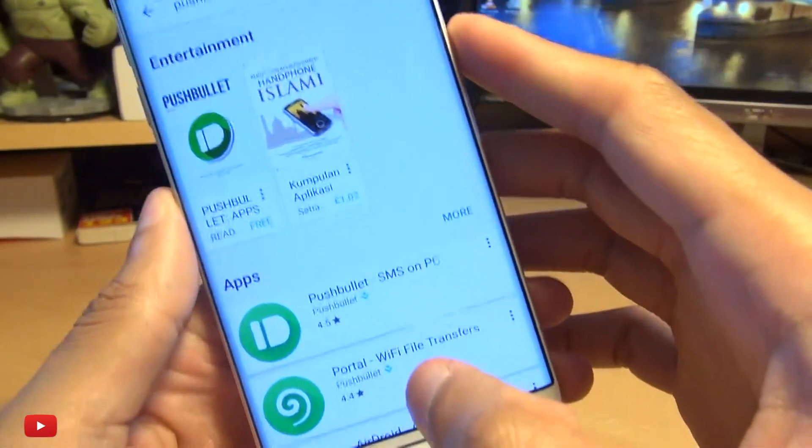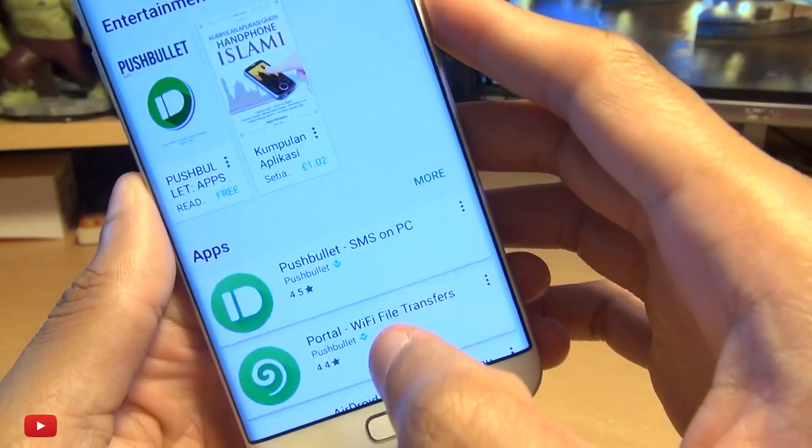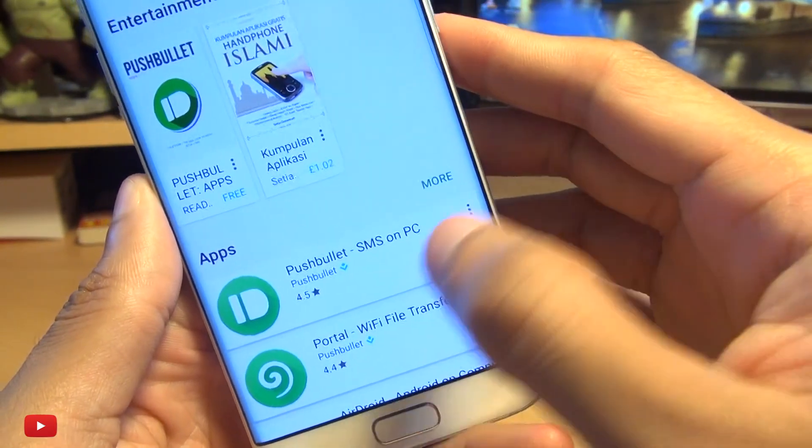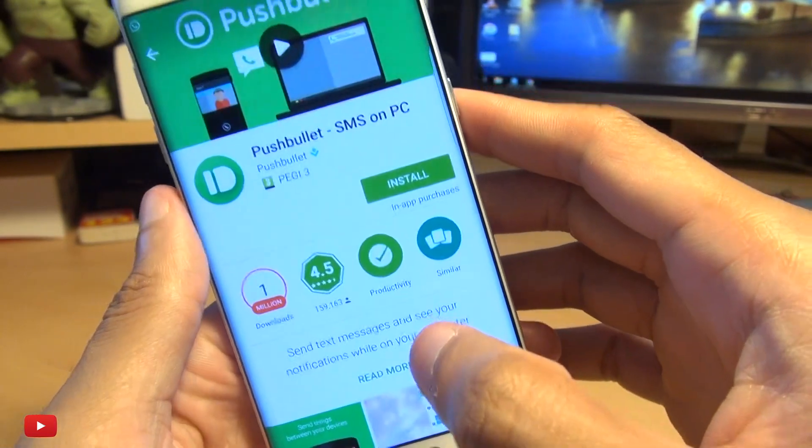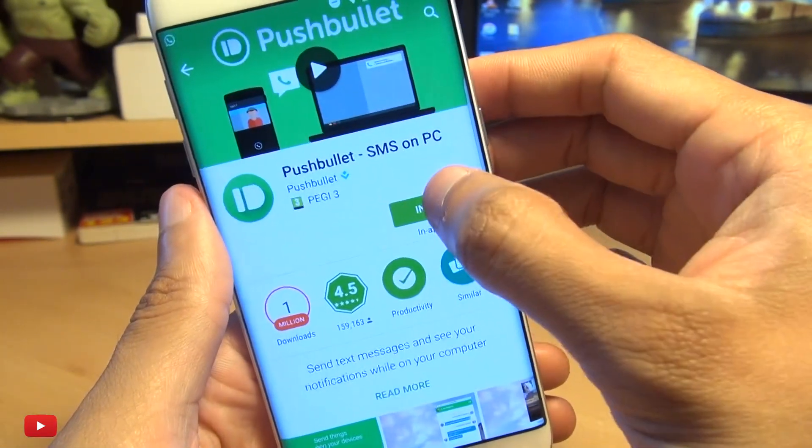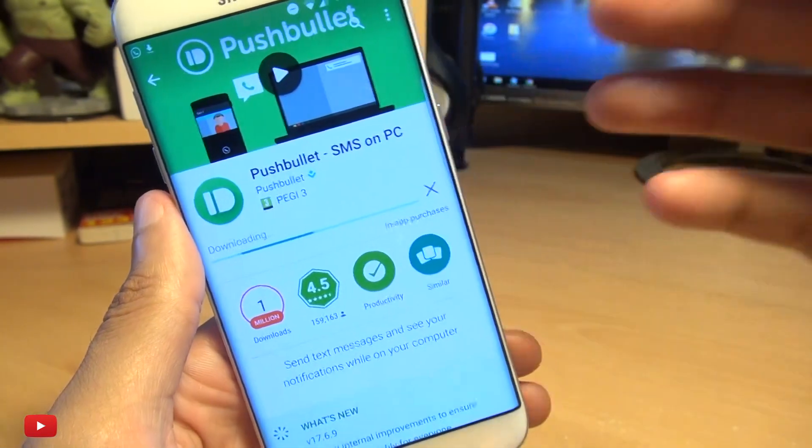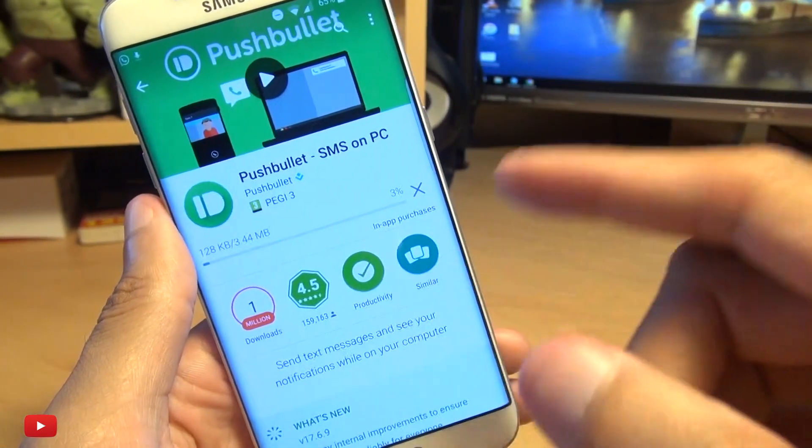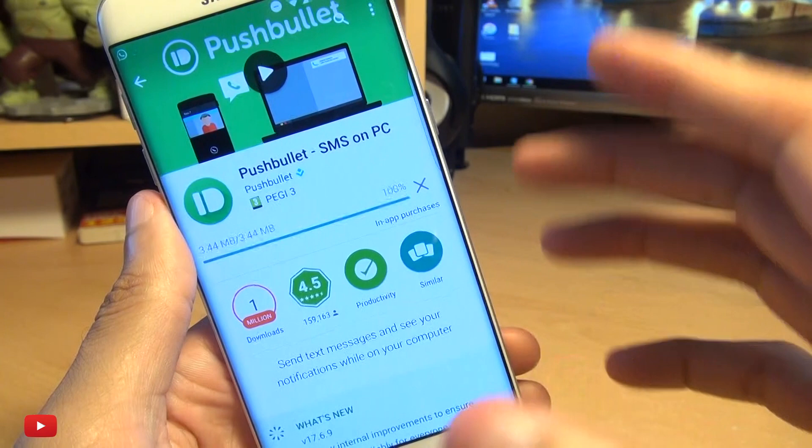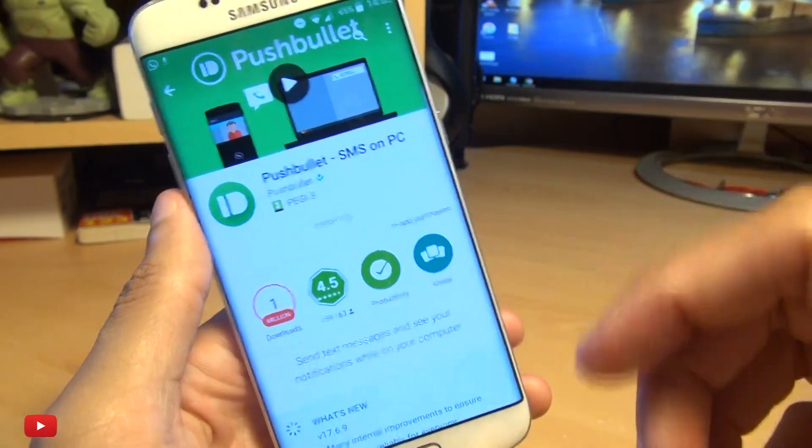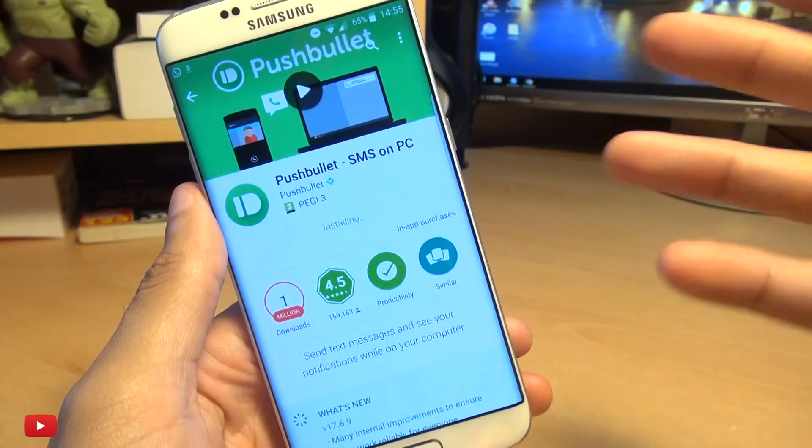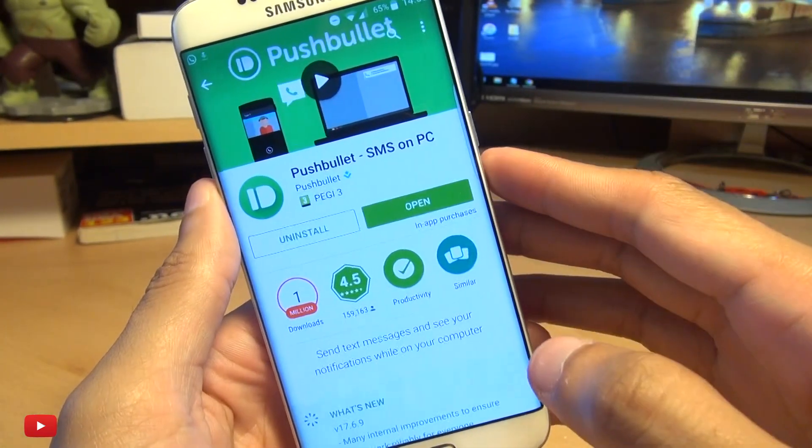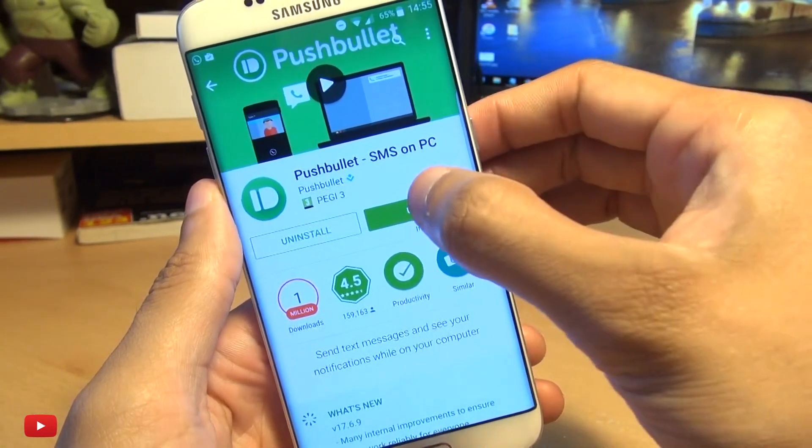This will get all your notifications that appear on your smartphone onto your computer. Saves having to glance down and use your smartphone if you're already on your computer. Download it, open it up, and I'm going to sign in here with my Google account.